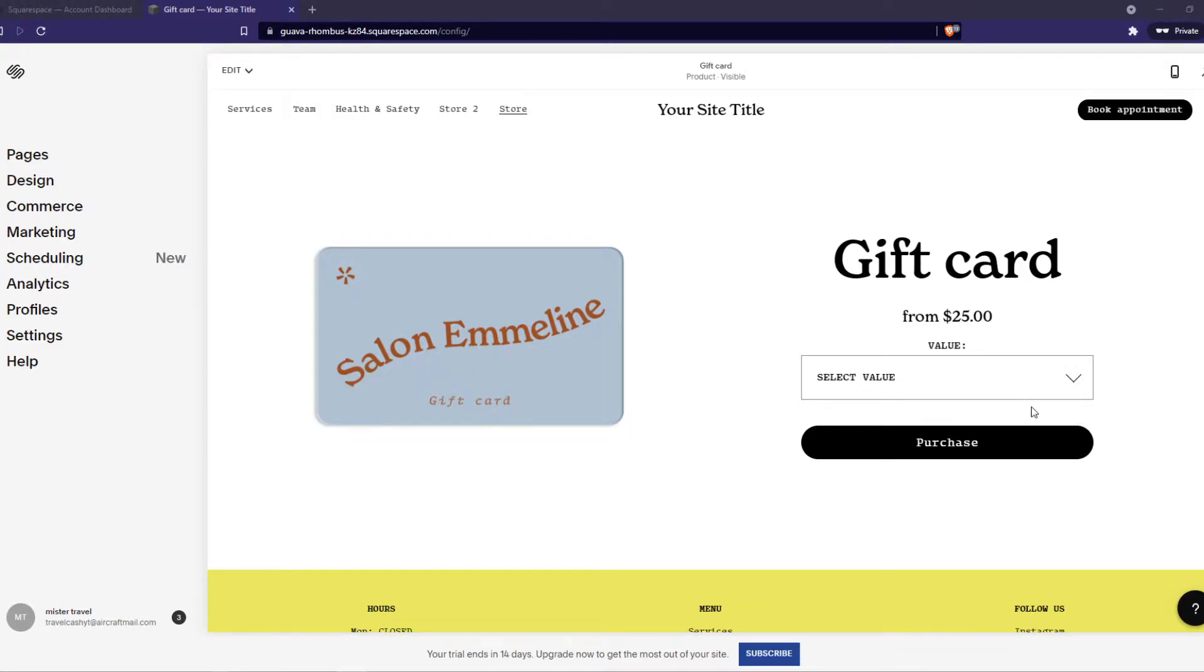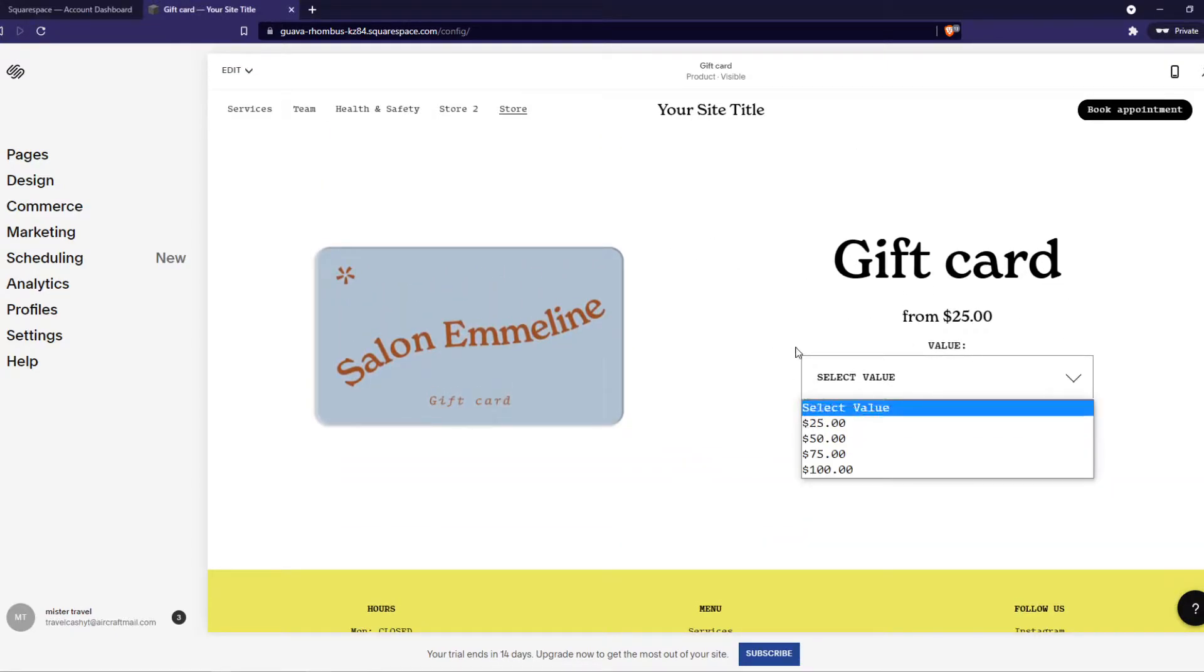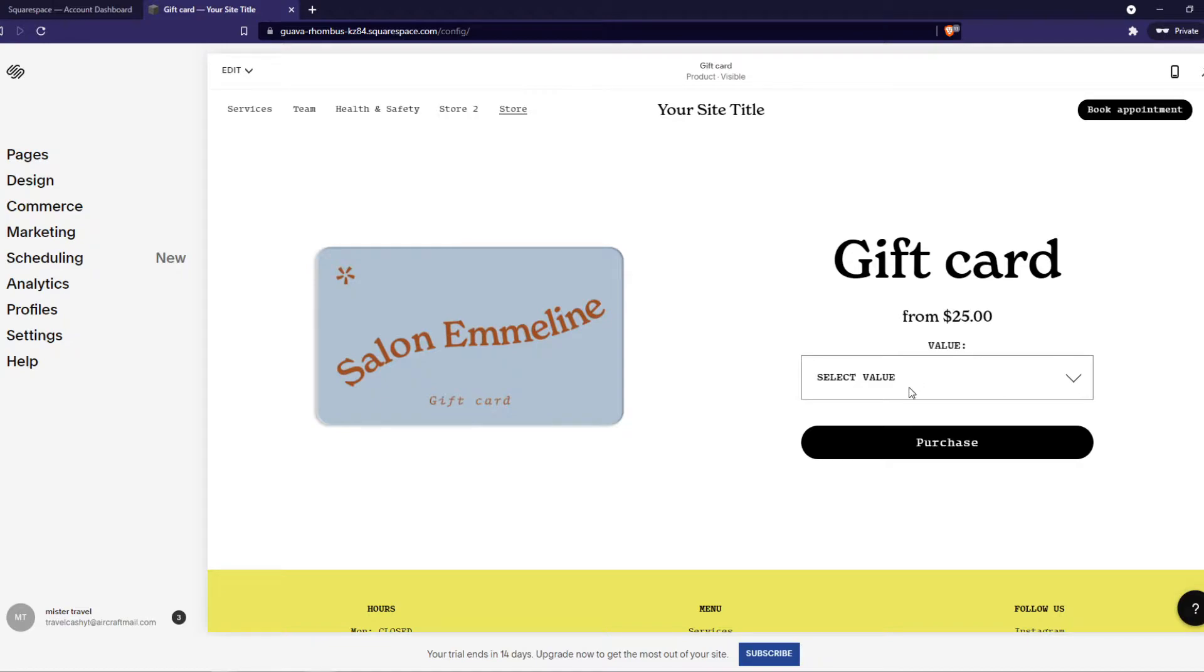As you can see here, I am on my Squarespace website and here is a demo product. This is a gift card where you can select the value. To move this to another page...